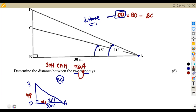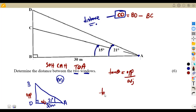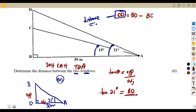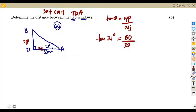The ratio from SOH-CAH-TOA that applies here is tangent: tan(θ) = opposite / adjacent. So we write: tan(21°) = BD / 30. We can now calculate BD by cross-multiplying.